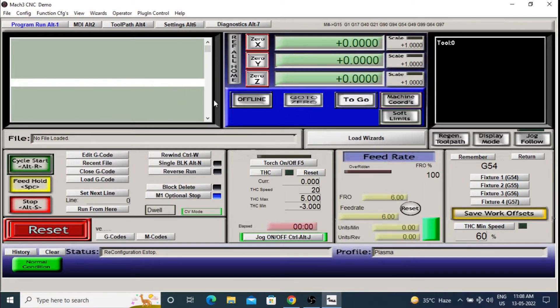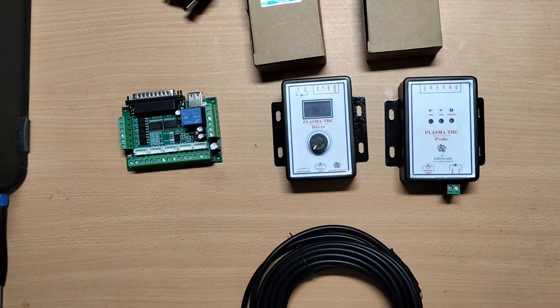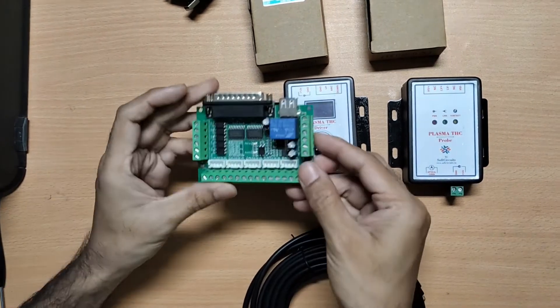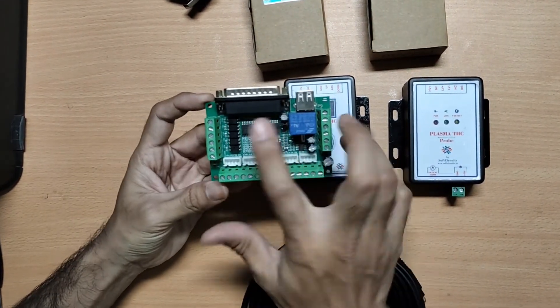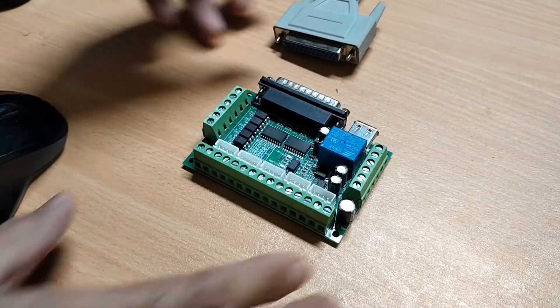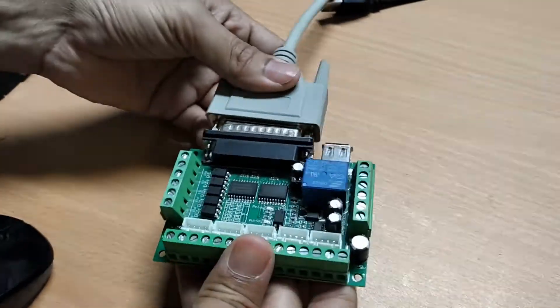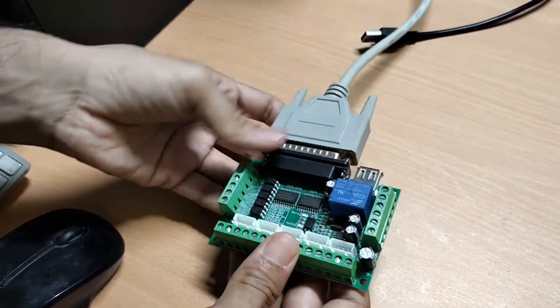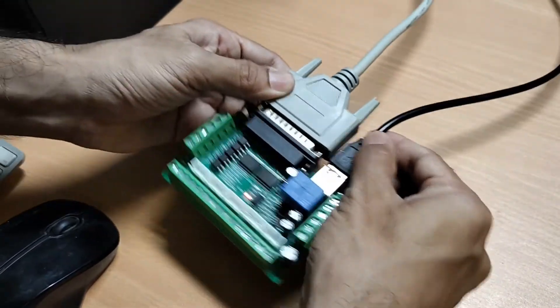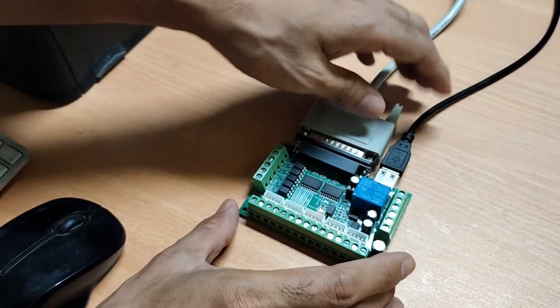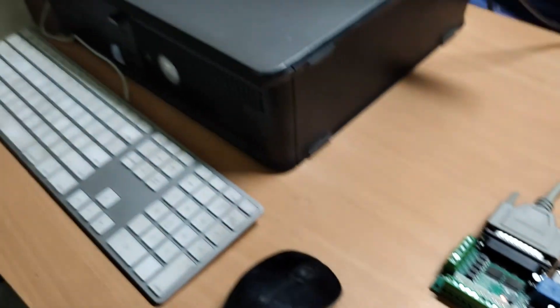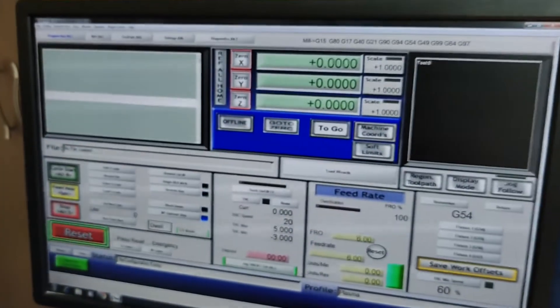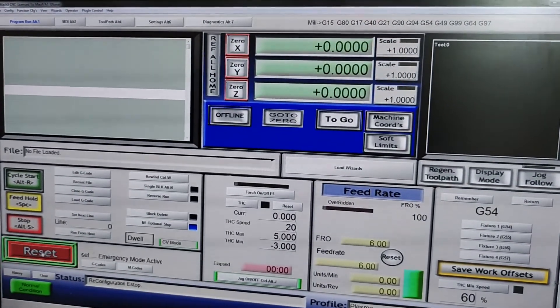Now let's test if our input output settings are correct or not. This is the MAC3 controller that we are going to use for our plasma CNC. Now let's connect the MAC3 controller to the PC via parallel port and power it through USB. On the main MAC3 interface where we did all the settings earlier, click on the reset button. So your controller is active now.